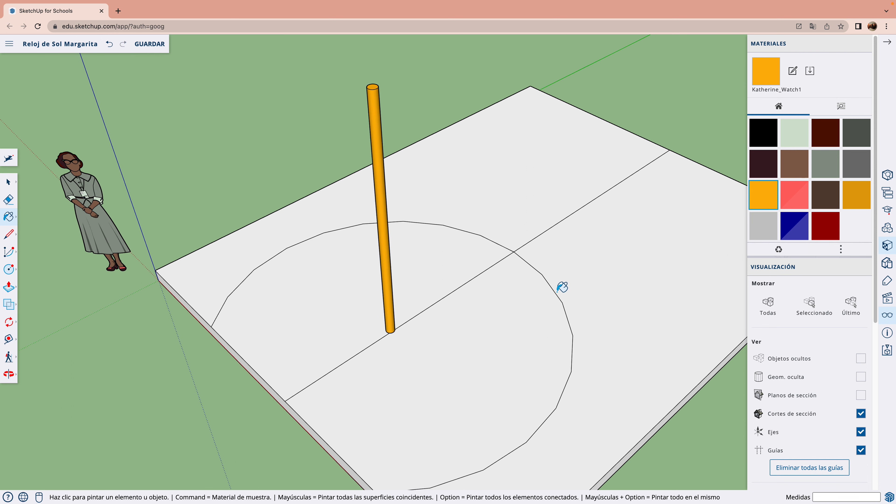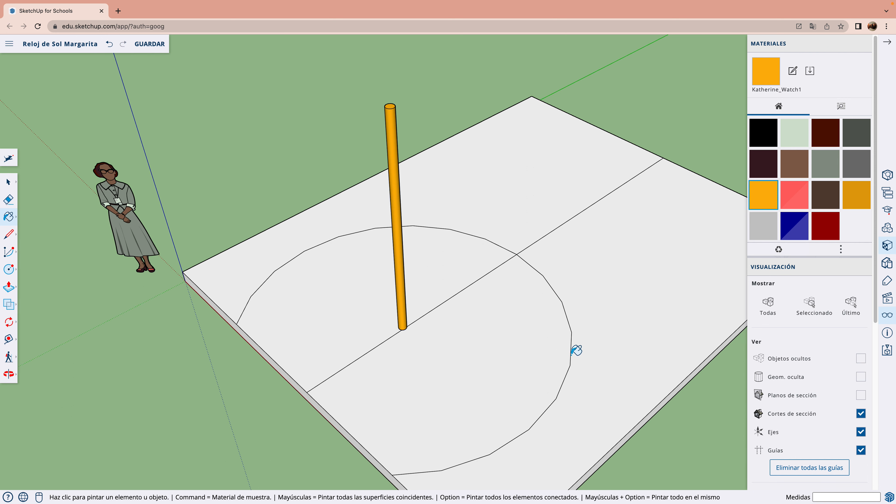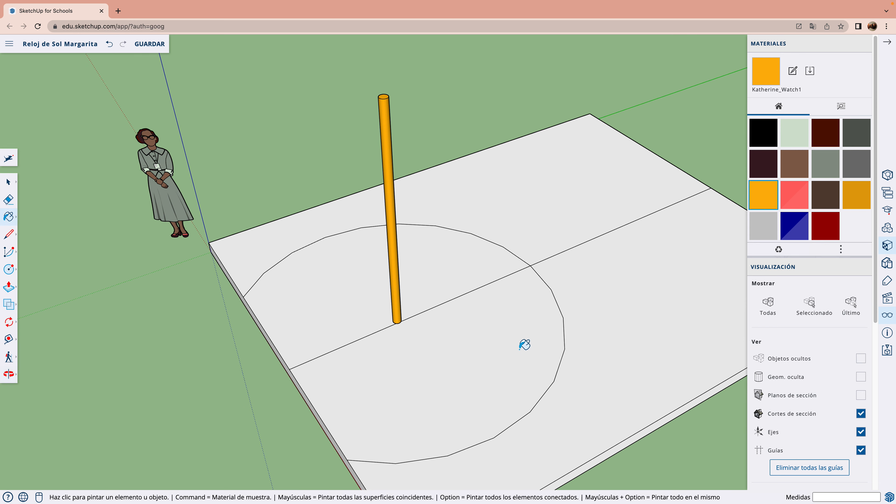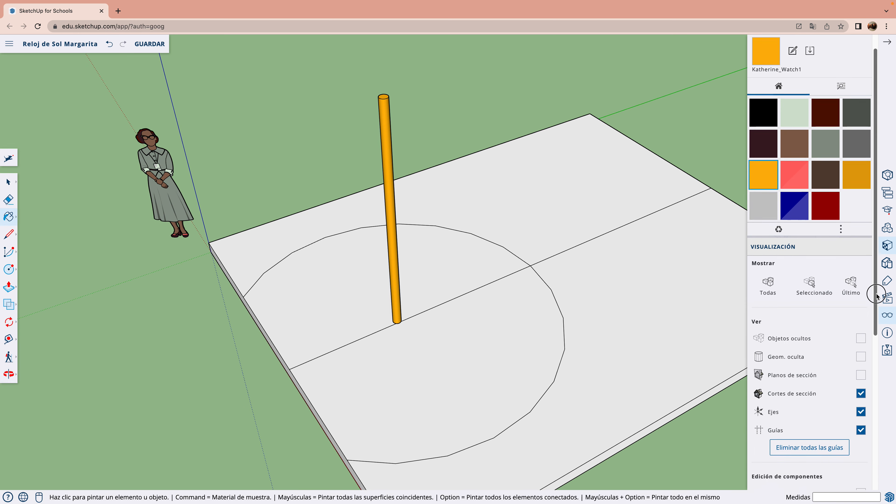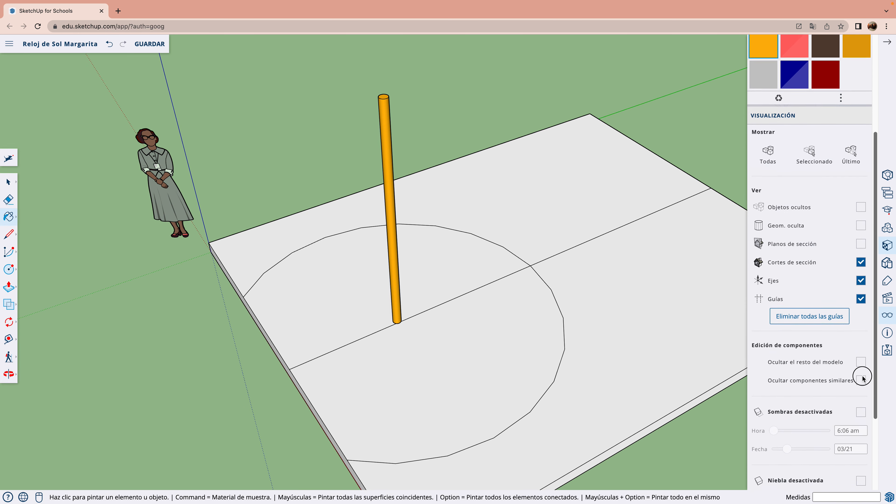Ahora, en visualización, vamos a darle a activar sombra.